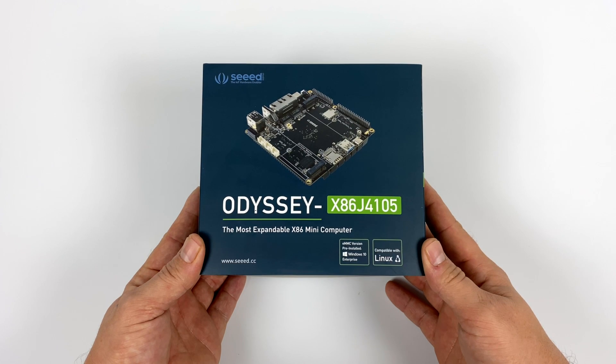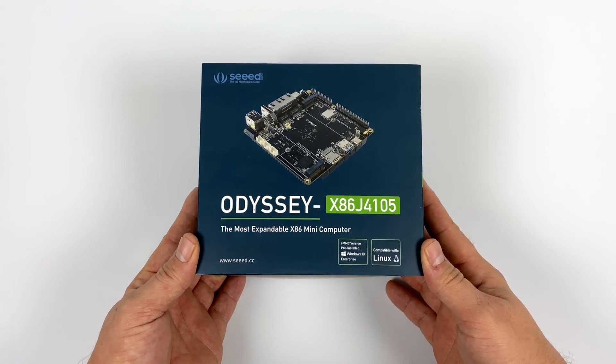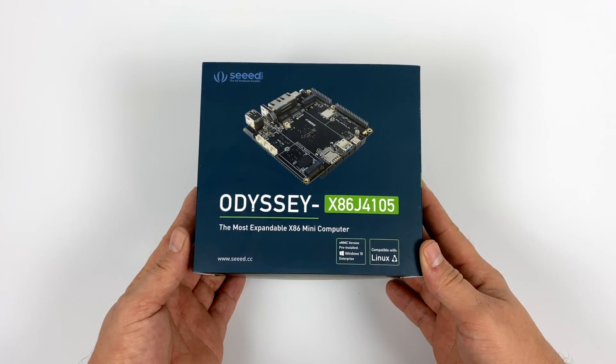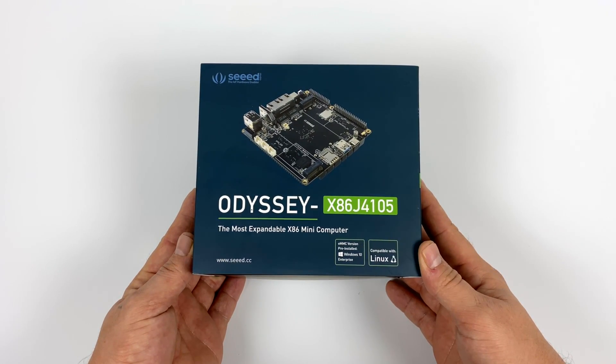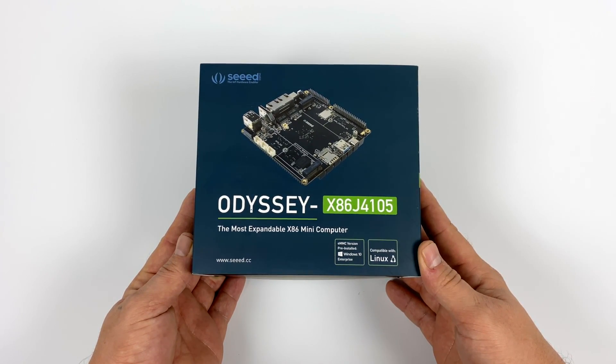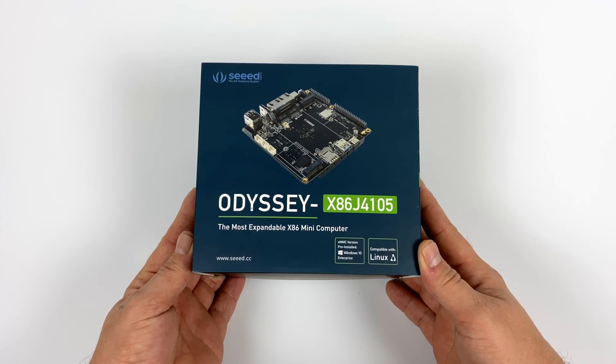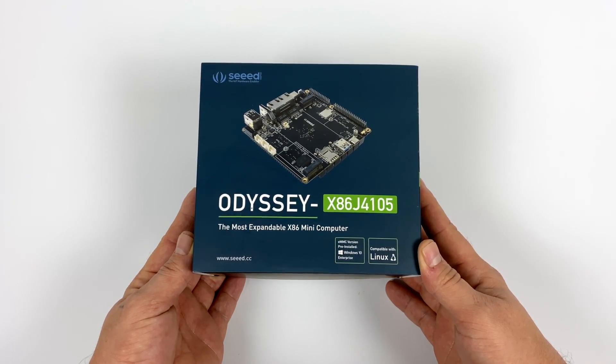Hey, what's going on guys? It's ETA Prime back here again.